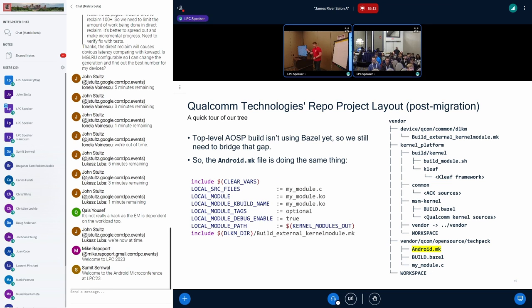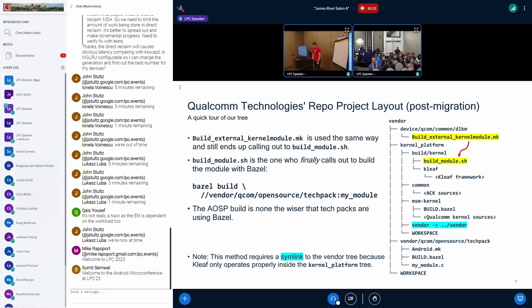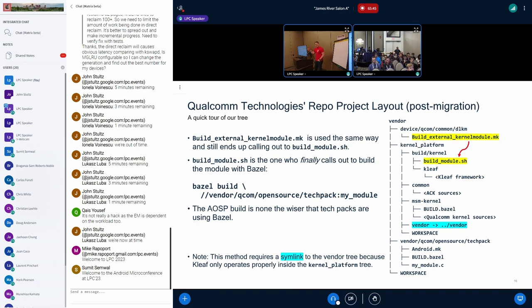Since the top level Android build is not using Bazel yet, we're still using android.mk and we're still calling out to build external kernel module.mk. But now, when we go down that chain to our build script, we're invoking a Bazel build command to build the DDK target instead of that raw make command. One note about this method is right now, cleef assumes that all of your sources are underneath the kernel platform tree. So we make this symlink back to the vendor tree to kind of trick cleef into thinking that it's under kernel platform. This has to do with how the Bazel workspaces work.